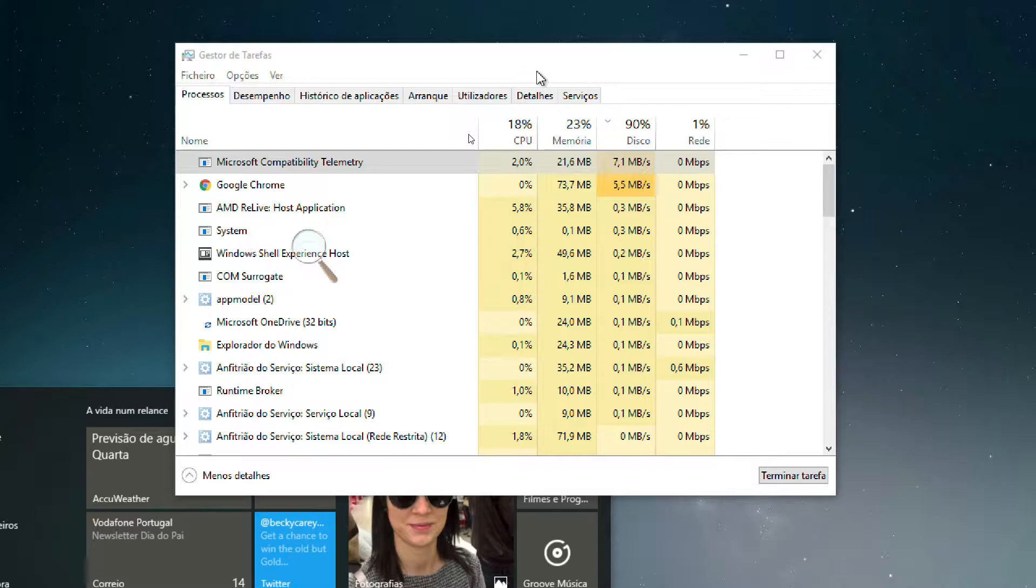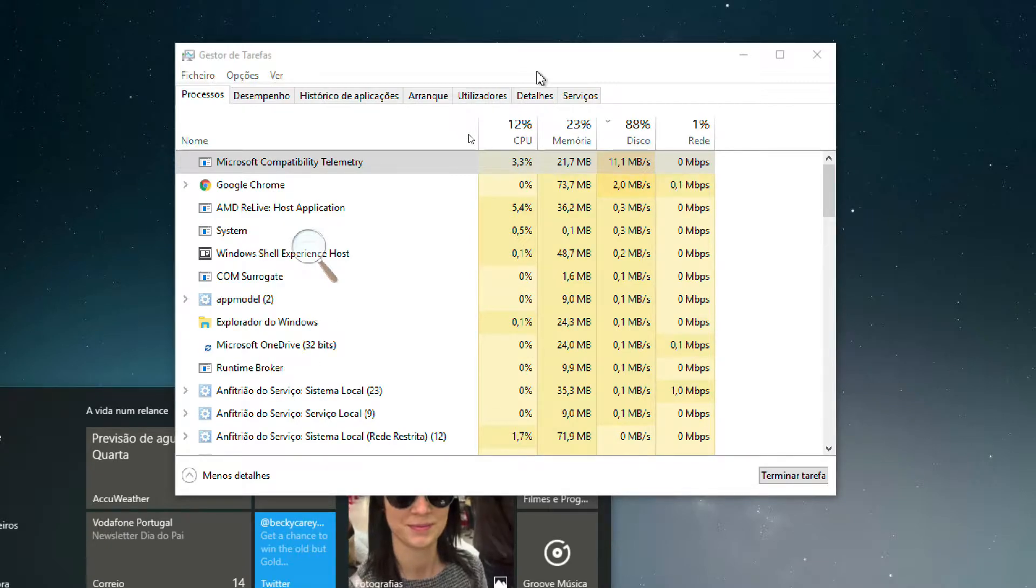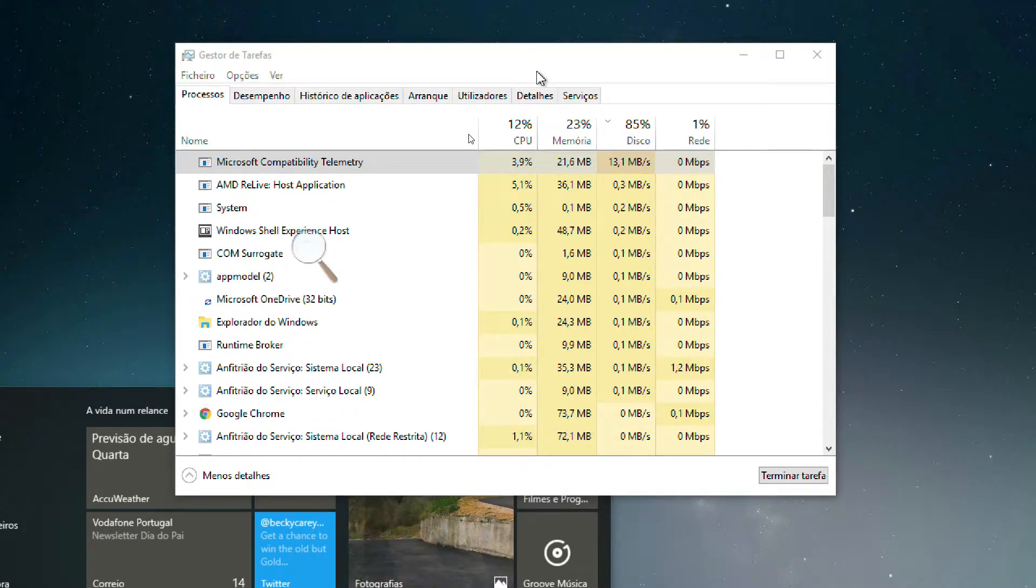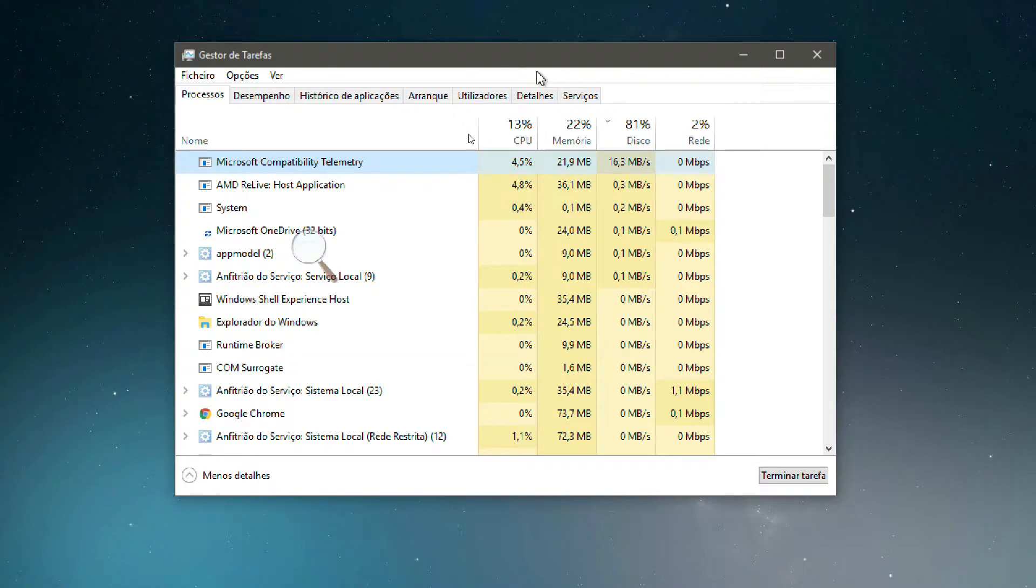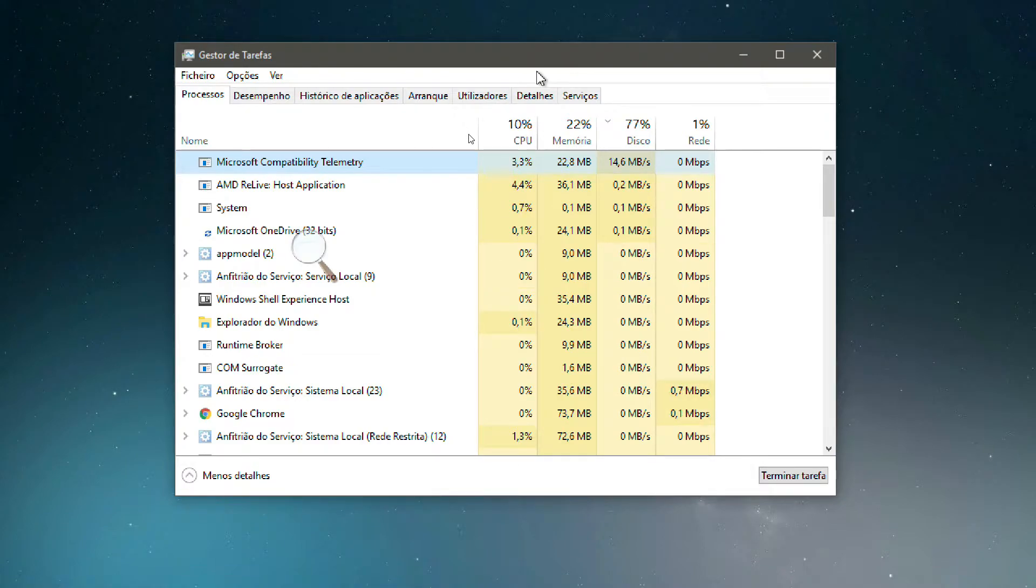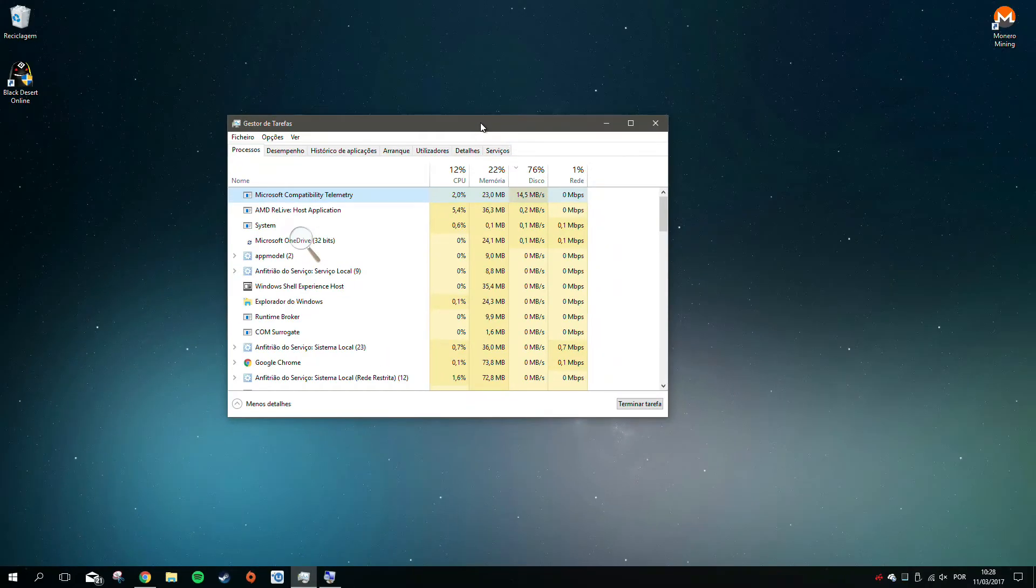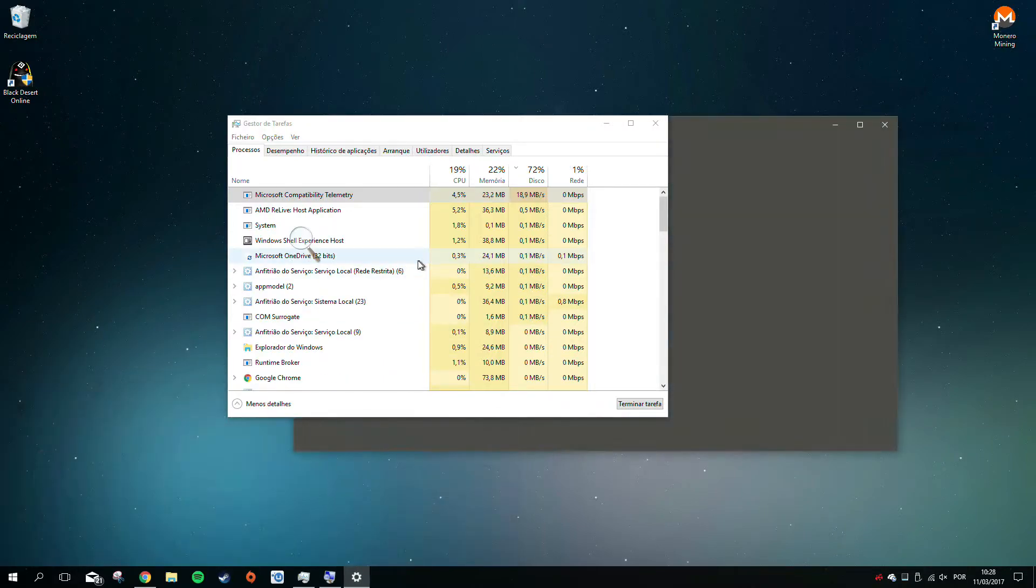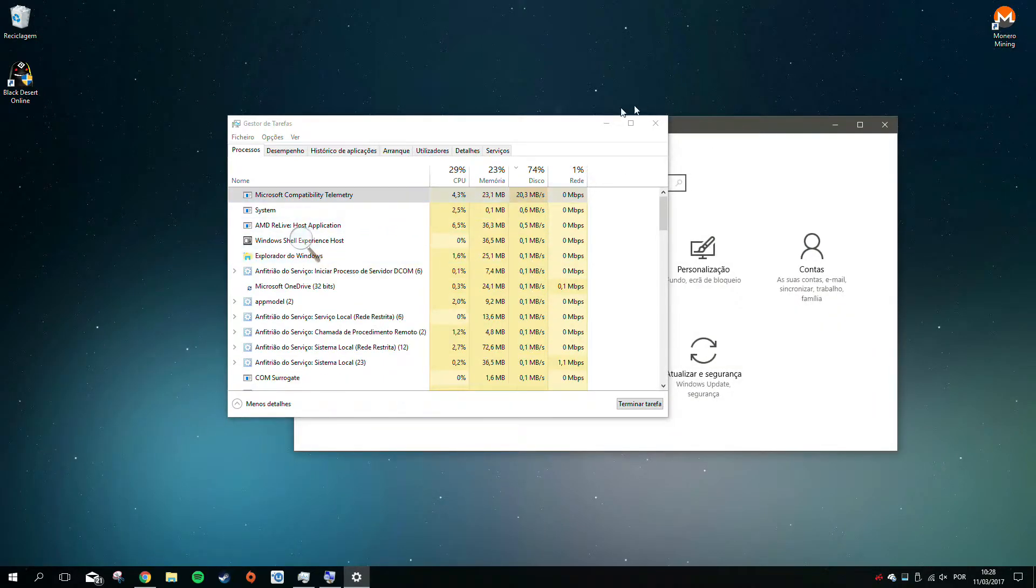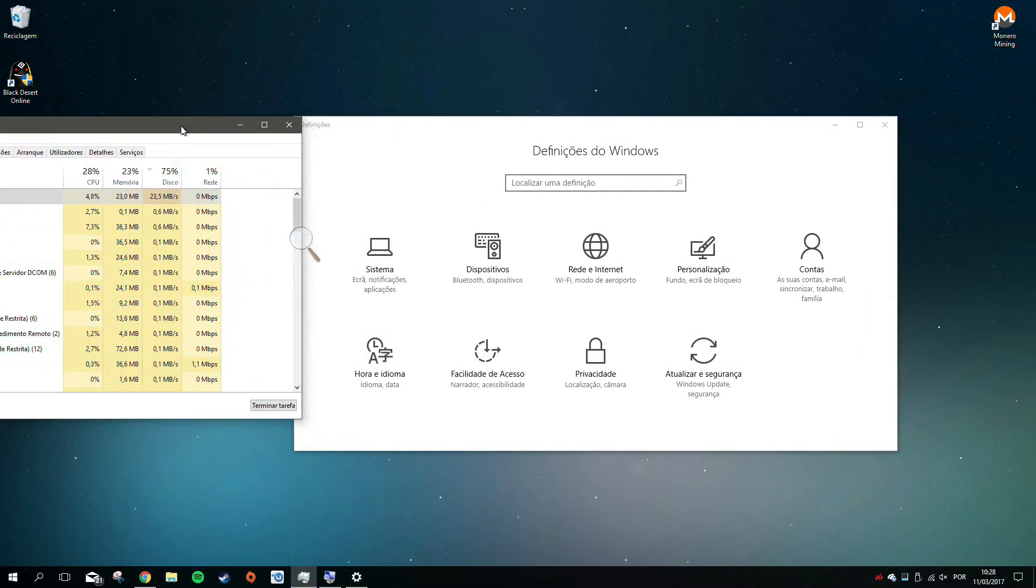Sometimes it uses internet, sometimes CPU. This process is a well-known, legit process from Microsoft that's used to collect data for them.